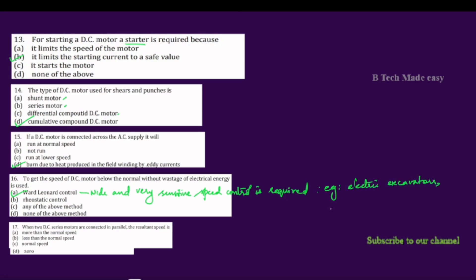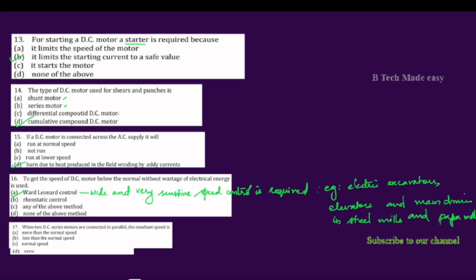The Ward Leonard control system is used in applications such as excavators, elevators, main drives in steel mills, and paper mills. This system allows the motor to operate at normal speed, rated speed, and below rated speed without any wastage of electrical energy. This is the preferred speed control method for these demanding industrial applications.